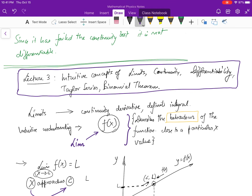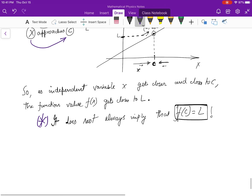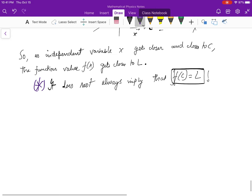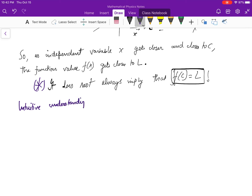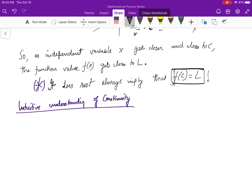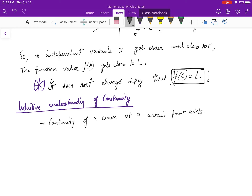This is an intuitive understanding of the existence of limits of a function. Now, just like limits, if we consider the intuitive understanding of continuity — we have constantly mentioned that in order to ensure continuity in a curve at a point, three things need to be satisfied all at once, and even if one of them doesn't satisfy, the curve isn't continuous at that point.